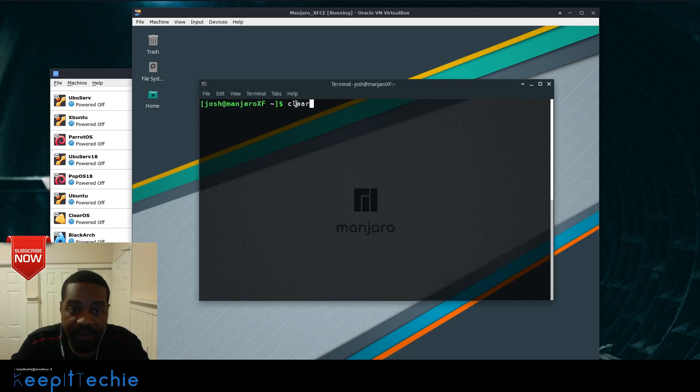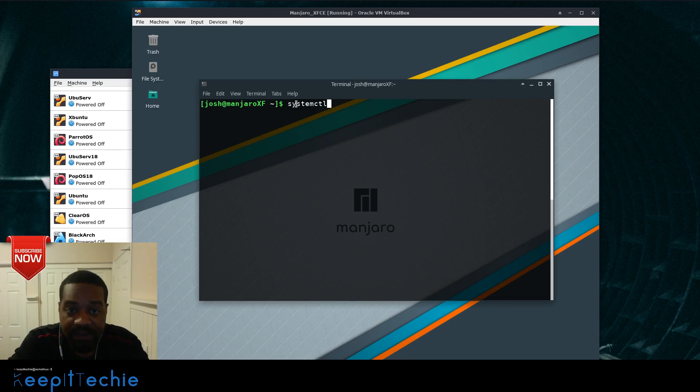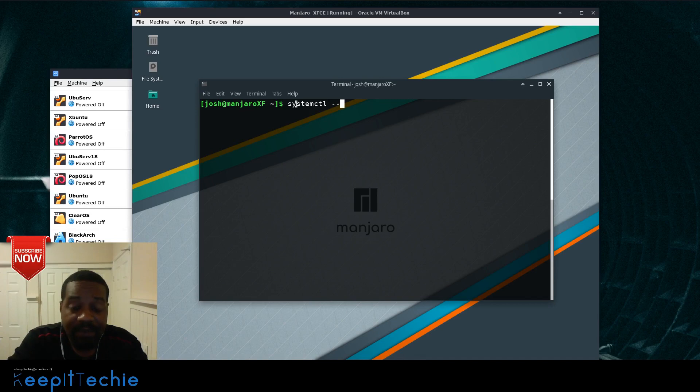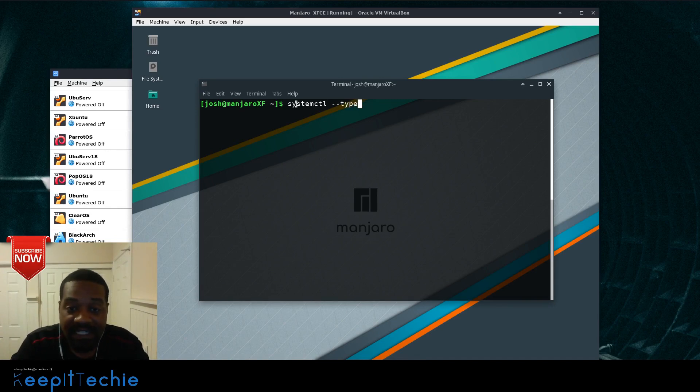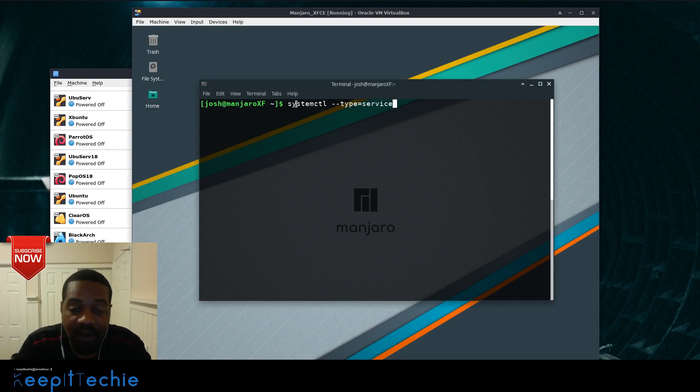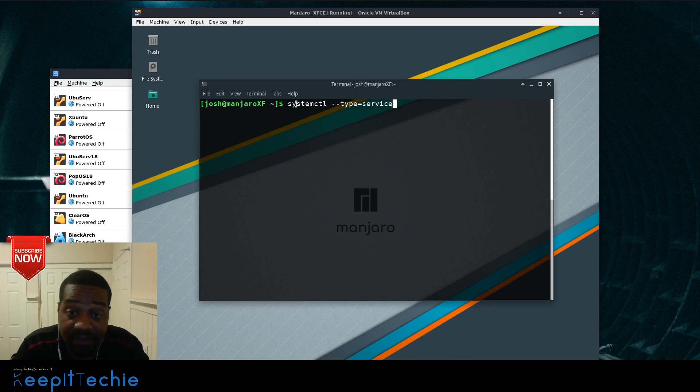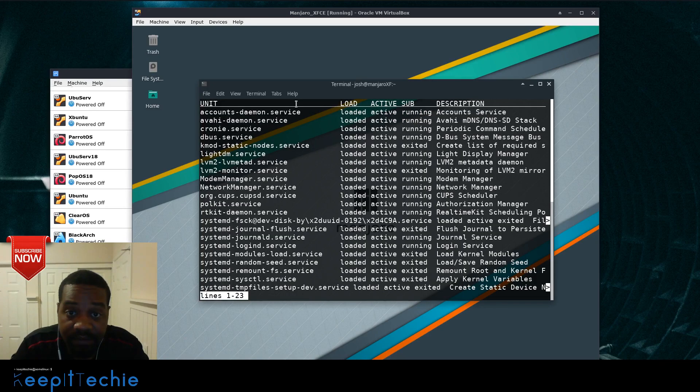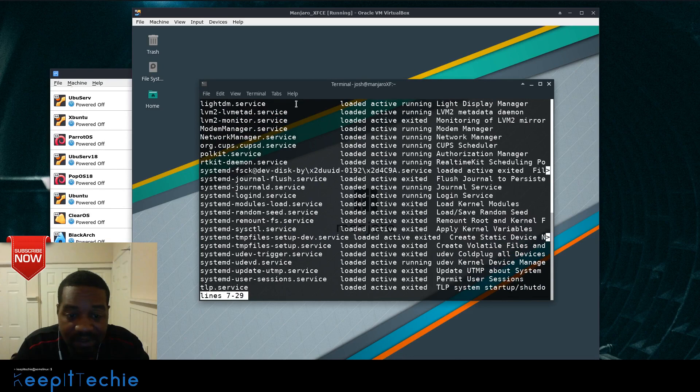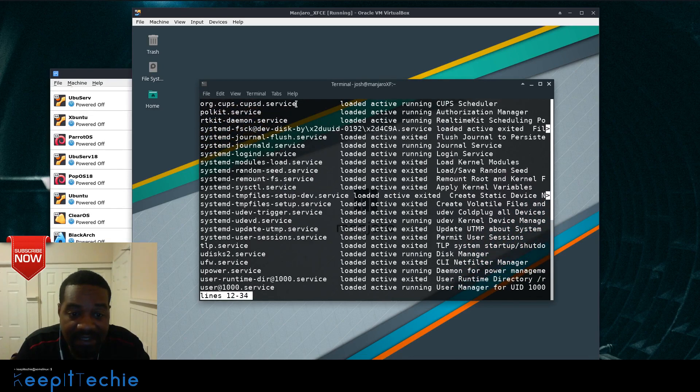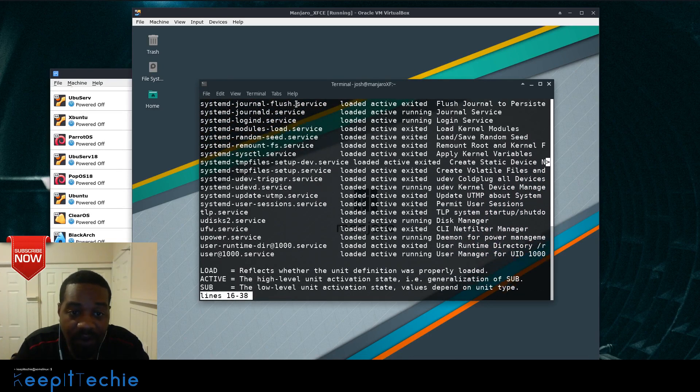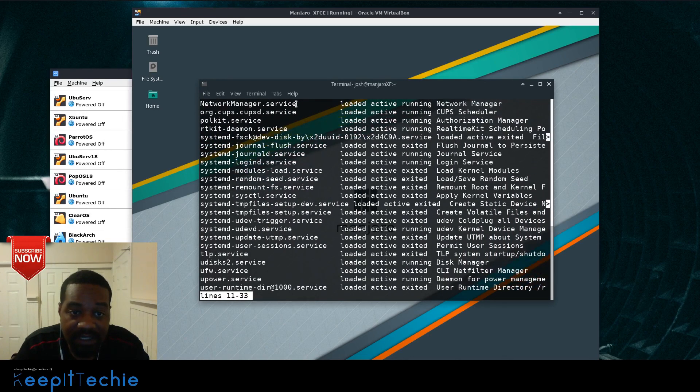So let's clear this. I want to run systemctl and what we want to look for is the type, and the type is service. So dash dash type equals service. And this will break out all the services, or just the services from that long list. And as you can see, it's still a little long, not as long, but that's all the services.